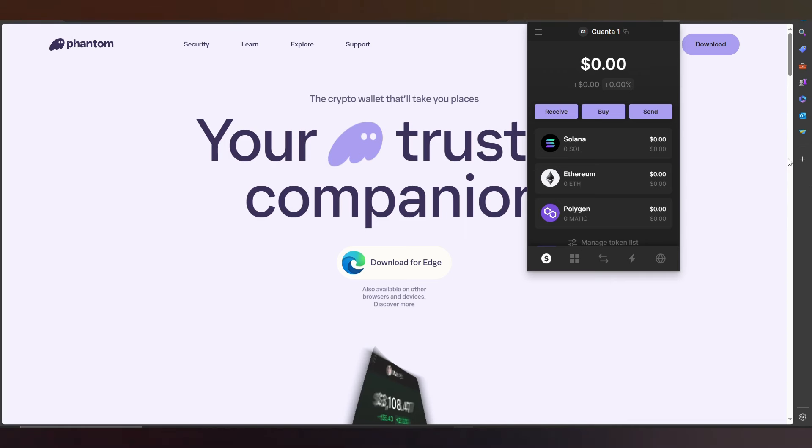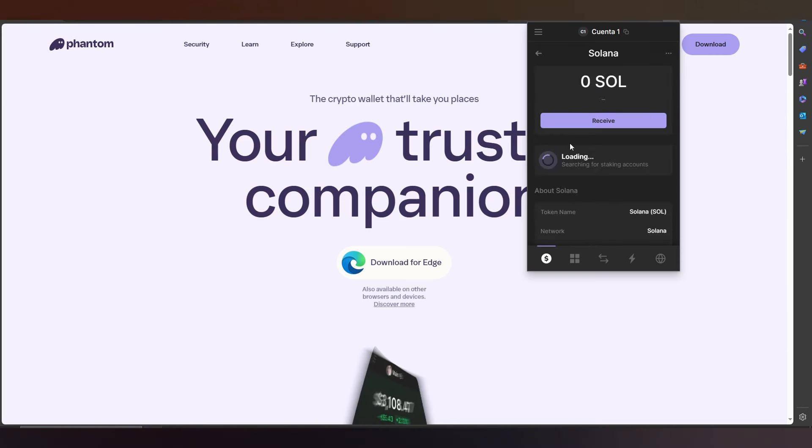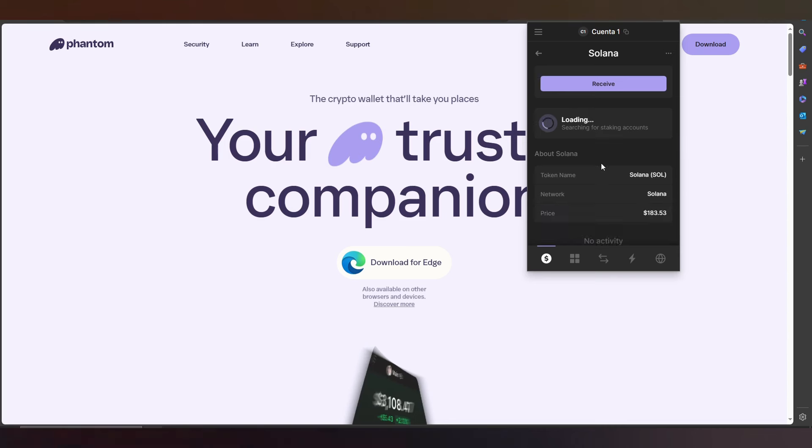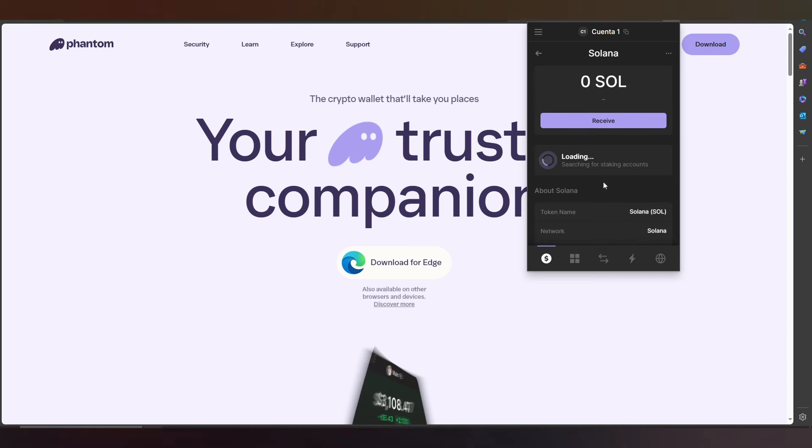It's really simple. We only need to press Receive. You can buy it, but I don't suggest that. For example, if you want to send to your account, you press here.